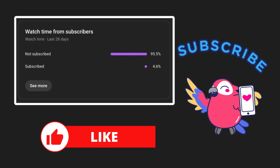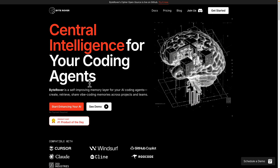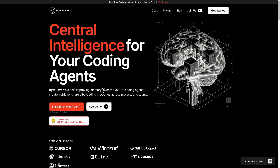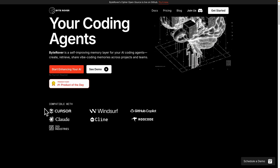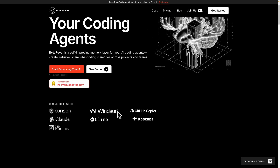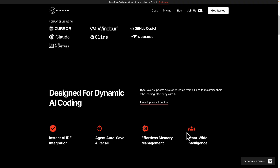To get started, we navigate to byterover.dev. Here is their landing page — ByteRover is a self-improving memory layer for AI coding agents, compatible with most coding agents out there like Cursor, Claude Code, Windsurf, and so on. The top features include instant AI IDE integrations, autosave and memory management while you interact with your AI coding agents, and most importantly, team-wide intelligence — so your developer team has a shared memory for their AI coding development.